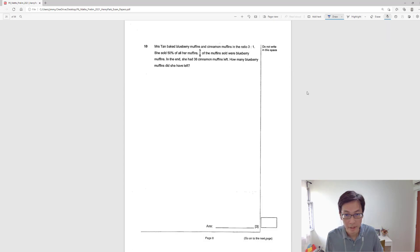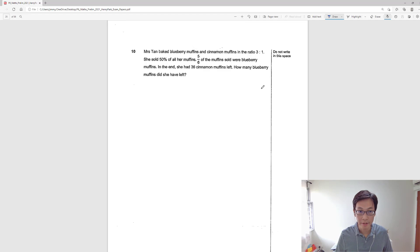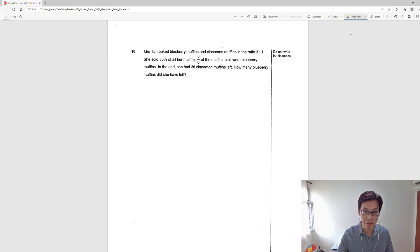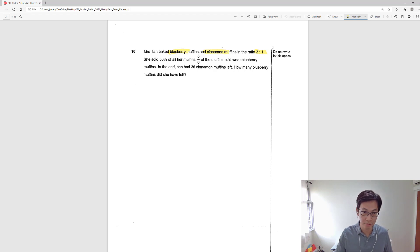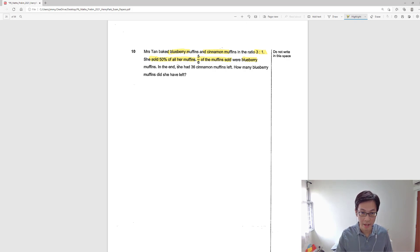Let's go through question 10 from paper 2. In this question, Mrs. Tan baked blueberry muffins and cinnamon muffins in a ratio of 3 to 1. Blueberry to cinnamon is 3 to 1, and she sold 50% of all her muffins. 5 over 6 of the muffins sold were blueberry, which means the rest will be the cinnamon muffins. In the end, she has 36 cinnamon muffins left. The question asks: how many blueberry muffins did she have left?